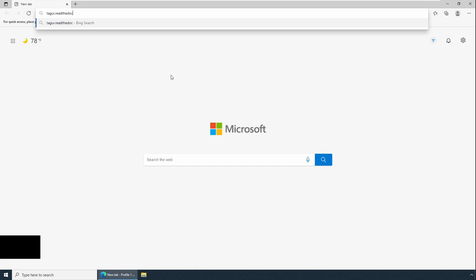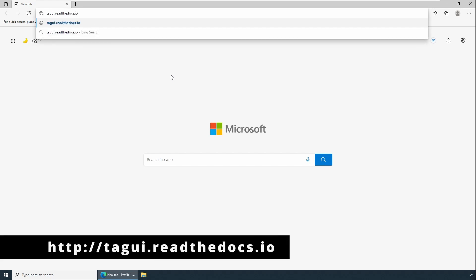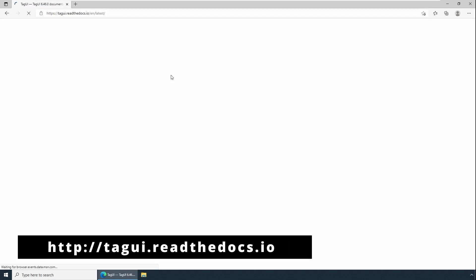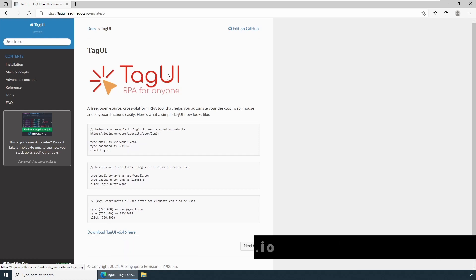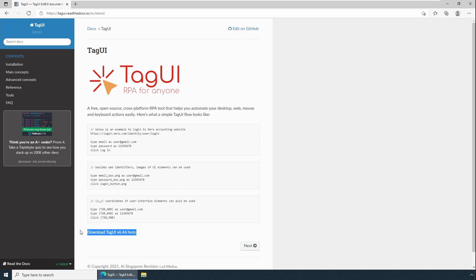This should bring you to a landing page. There are a couple of options to download. Option one: if you really know the steps to configure and install, you can select Download TagUI version 6.46, which is the latest stable version for download. Or if you don't know the installation and configuration steps and need more help, you can go to the content section and click Installation.